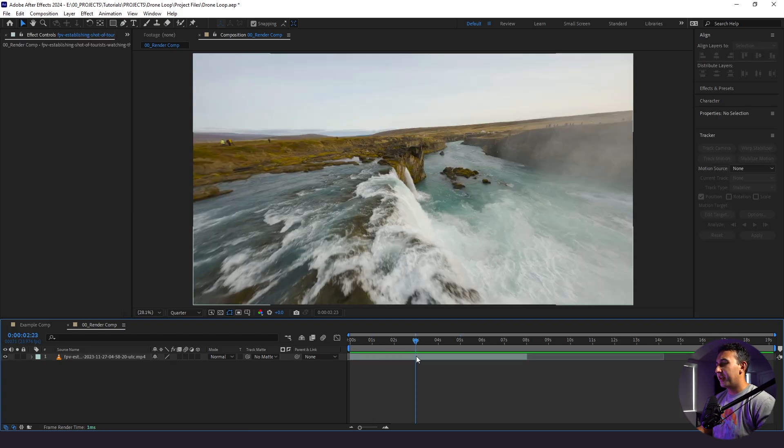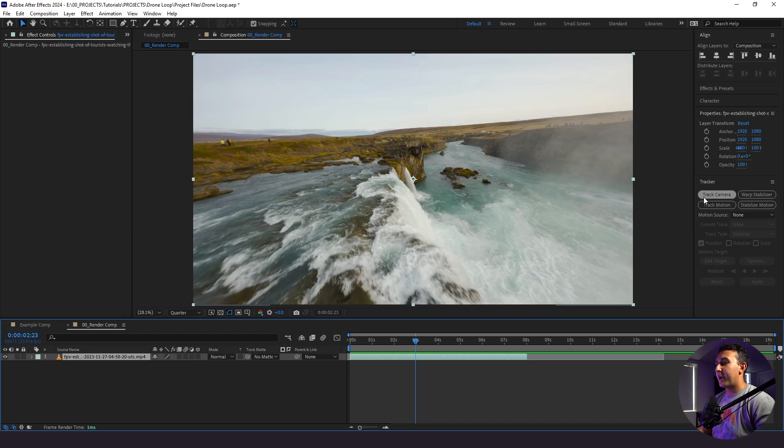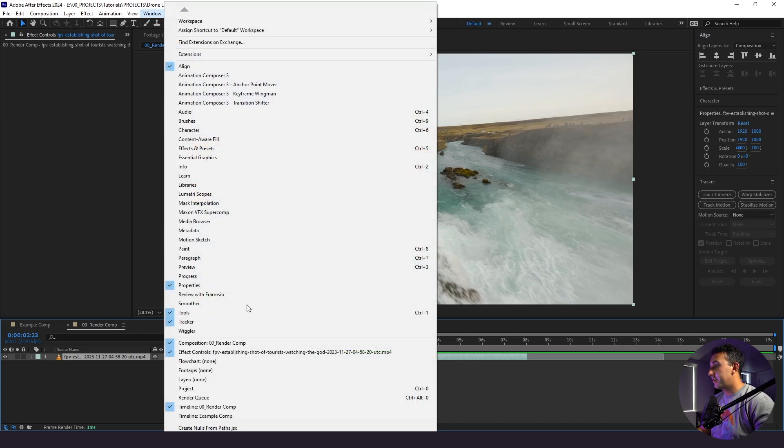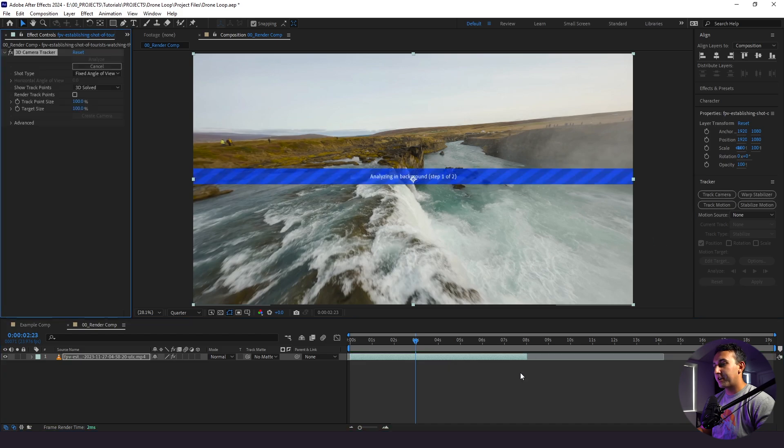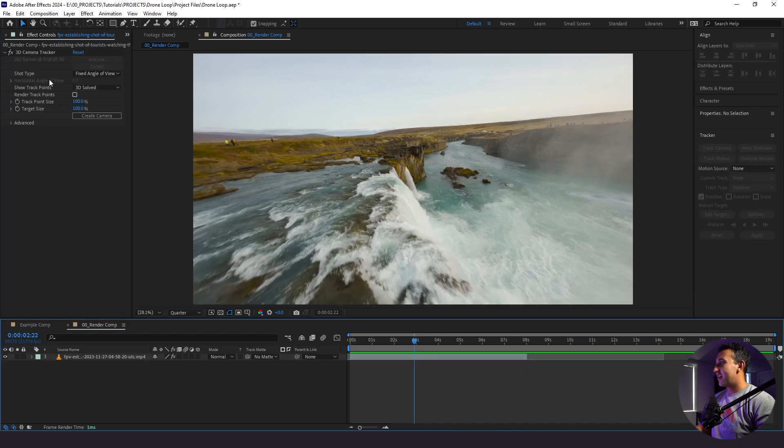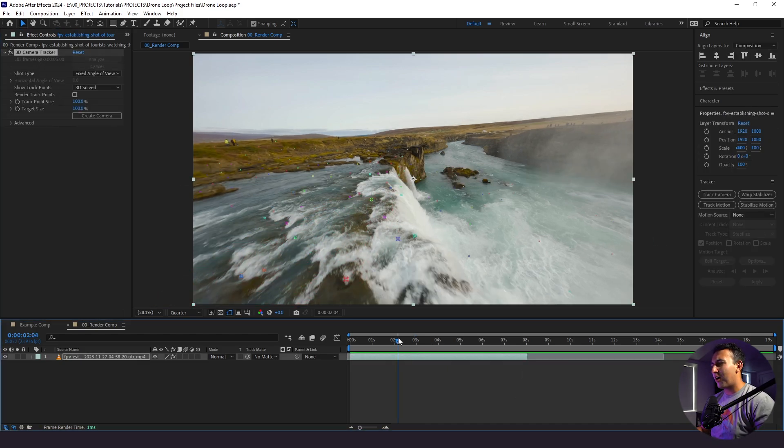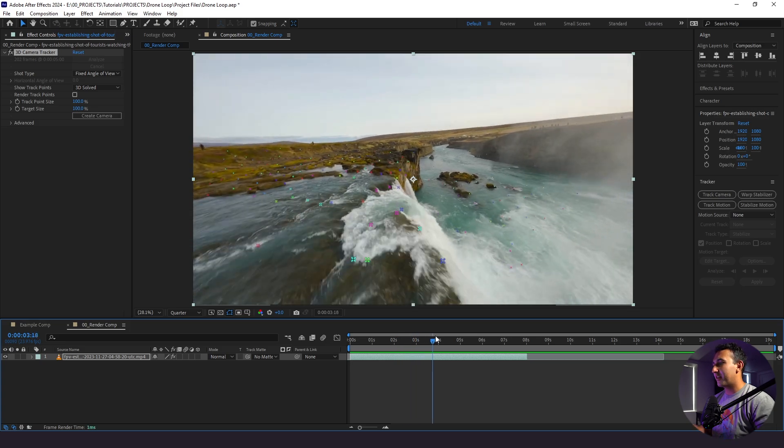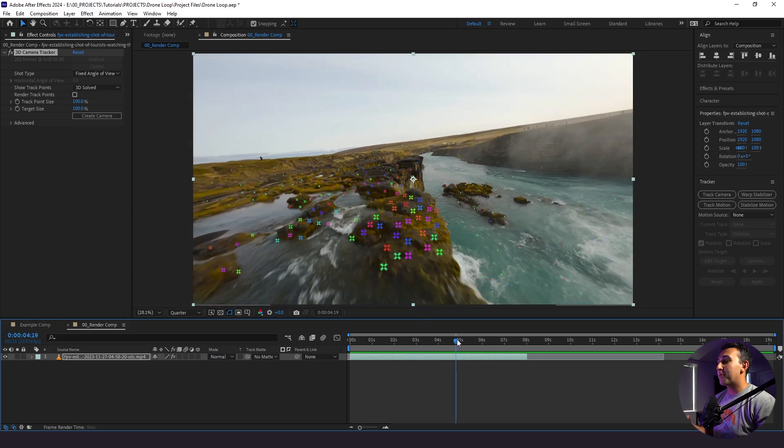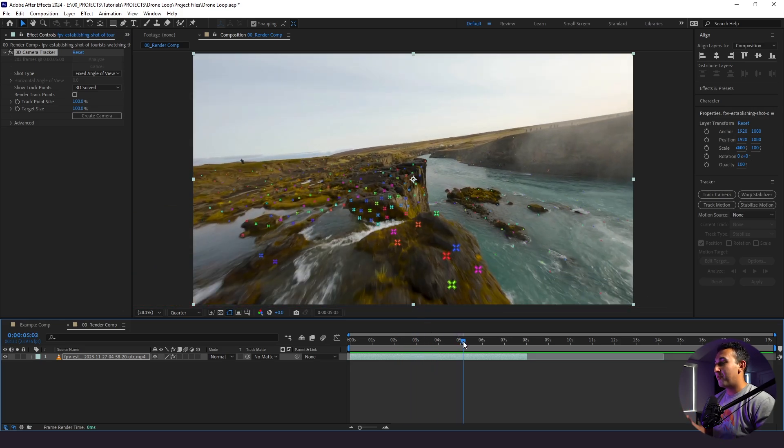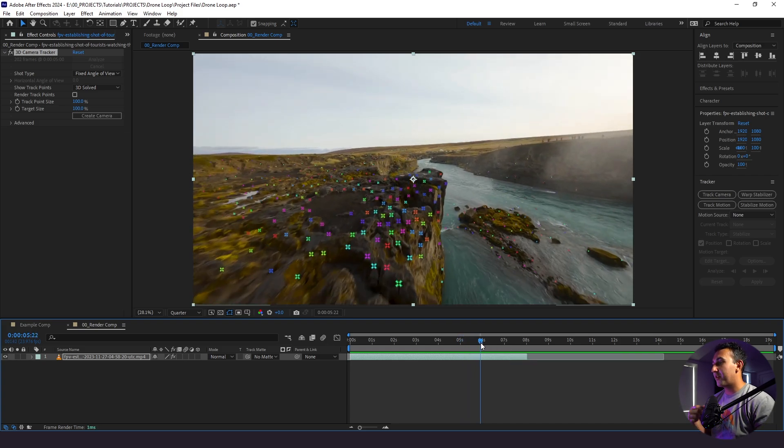Now I'm going to click on my clip here and apply track camera. If you don't see this, you can go to window and make sure that the tracker is selected. I'm just going to click track camera and we'll let it do its thing. Now when we click on our 3D camera tracker effect, we see all of these little points. What this 3D camera tracker effect does is it creates these points, interpreting this clip to say hey, these are points in which we can make something look like it fits within the clip itself.